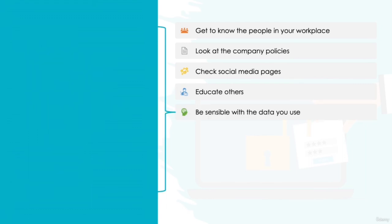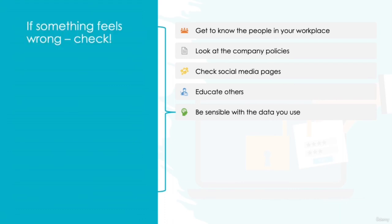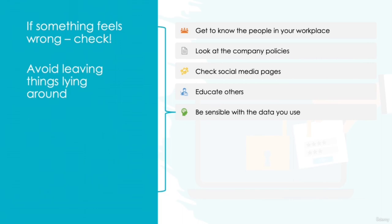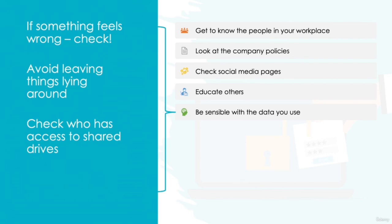Be sensible with the data you use and where you store it. It's important that you are always assessing the way that you are accessing and storing data in your role. Be sensible with how you're handling company information, and if something feels wrong, check before you proceed. Try to avoid leaving external devices lying around on your desk. Check who has access to company drives before sharing data there, and be careful with the information you provide to external sources.